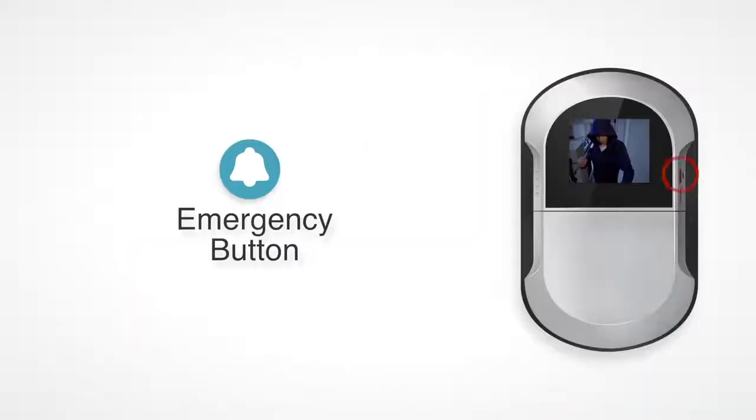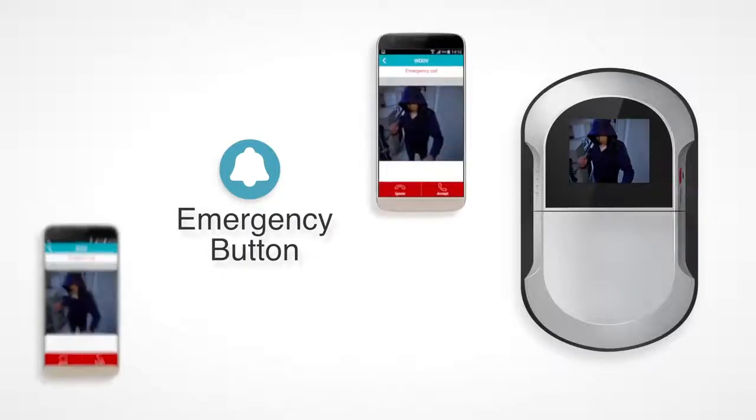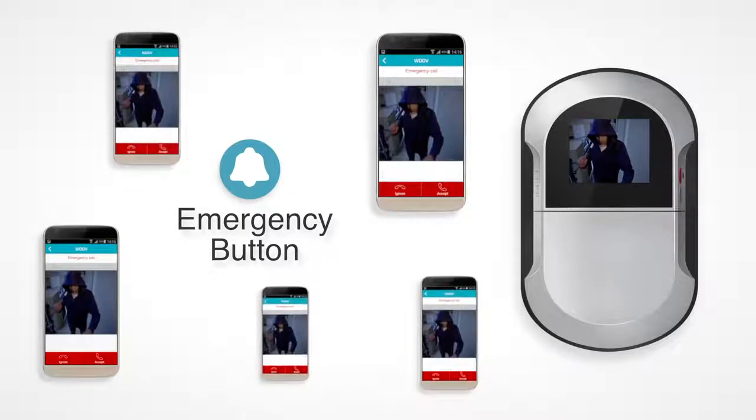There's an emergency call button that sends push notifications to all users, even if Do Not Disturb mode is on.